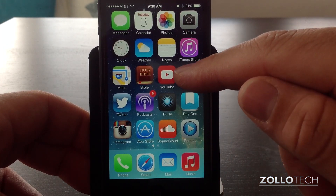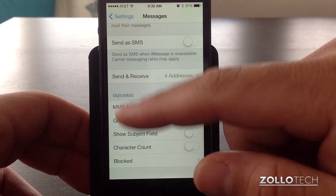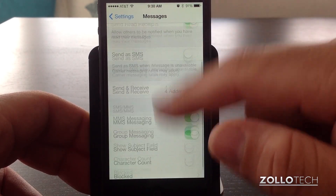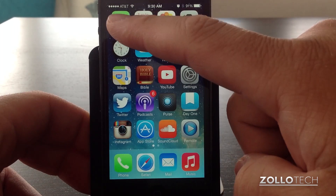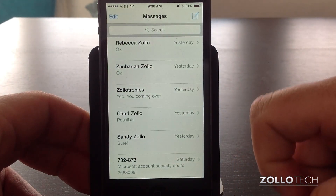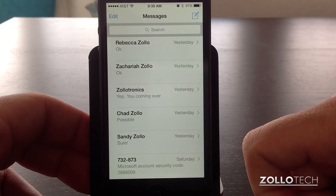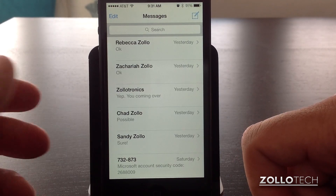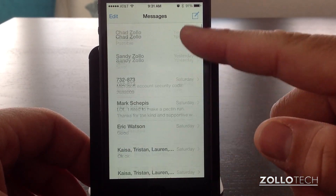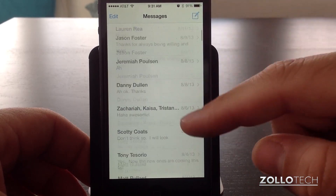For now we'll just stick with nothing blocked. So that's all the settings. Now let's go into the app itself under messages. You can see here are all the people I've been talking to — my wife, my brother, other people as well — and you can scroll through your messages pretty simply.